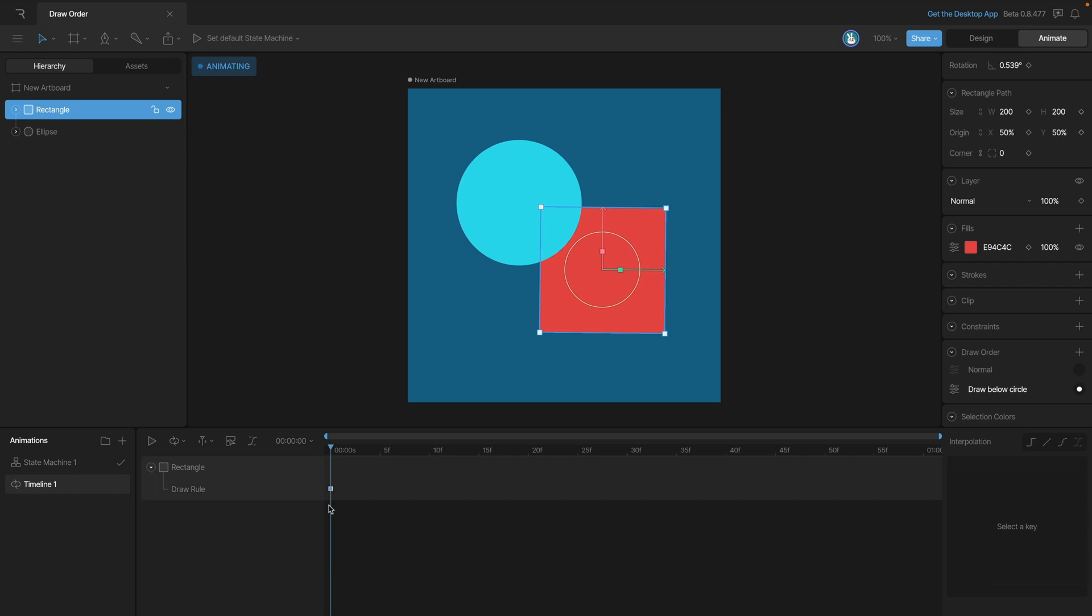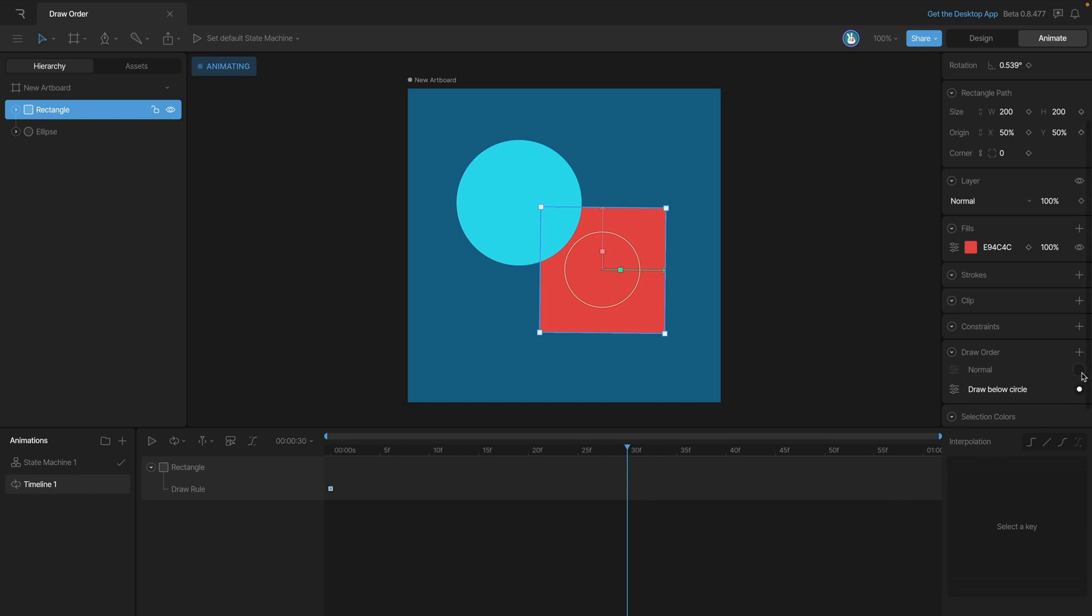Right now we have our draw rule set to our custom draw rule which has the rectangle below, and you can see the key here on the timeline. If we move forward, we can go back to our normal draw rule at whatever time we want, so maybe here. Now we've set another key, and we can even return it back so we're having a sort of looping animation.